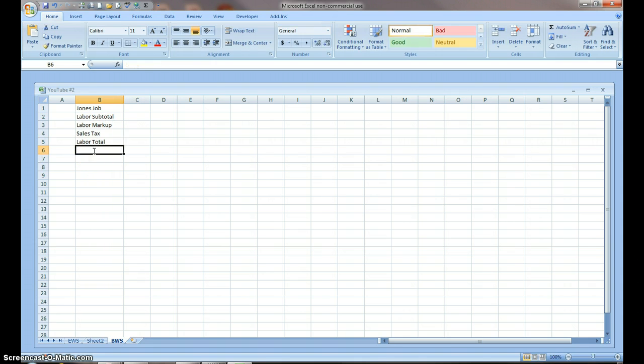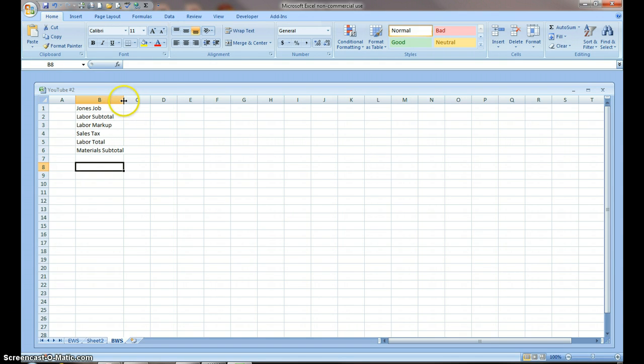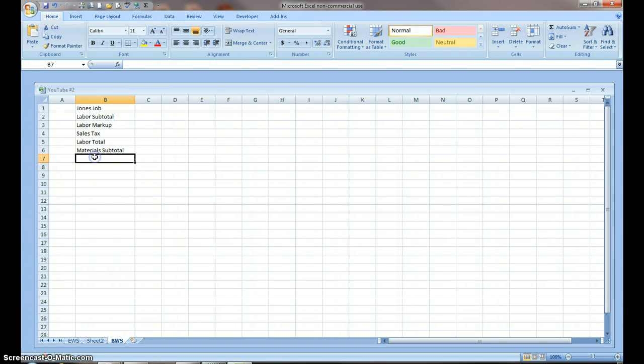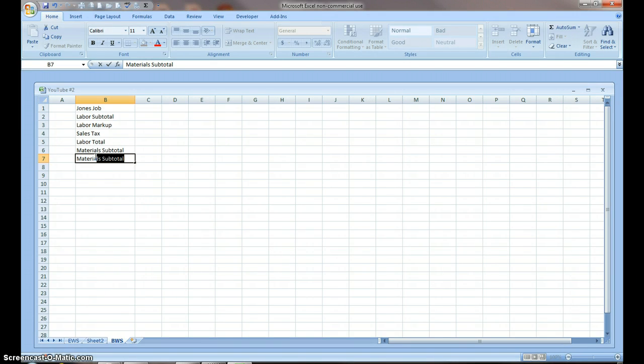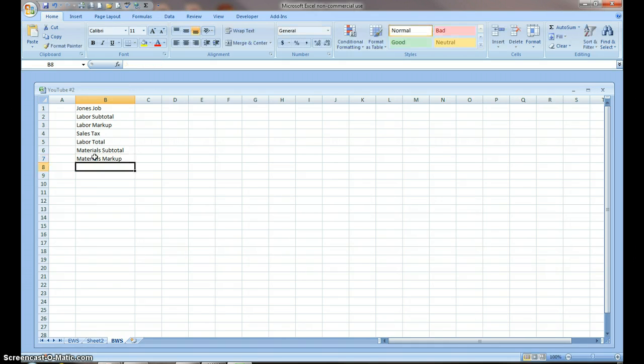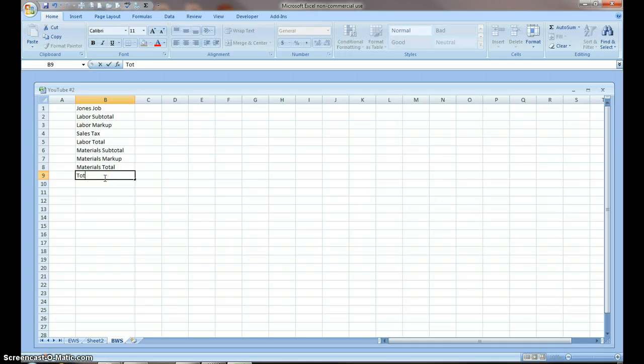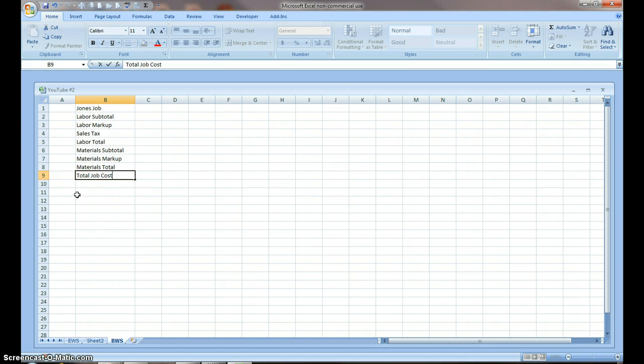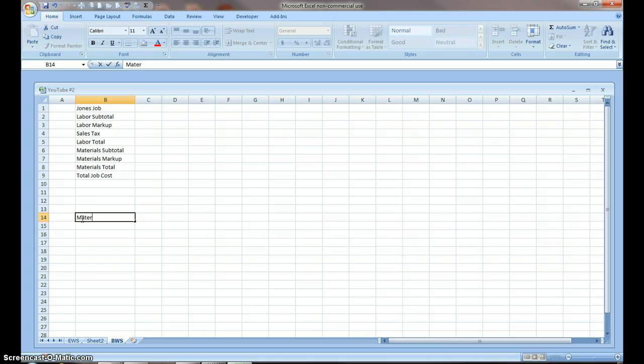Then I'm going to do my materials. I spelled total wrong again. I wanted to make that column a little bit bigger. Then I'm going to go with materials markup. I'm going to go with materials total, and then my total job cost. I'm going to go down here, about here. Now, I'm going to go one more just to give myself some space to work with.